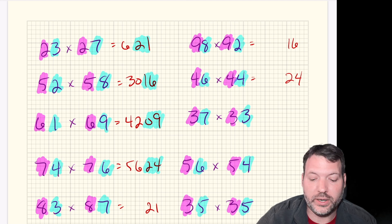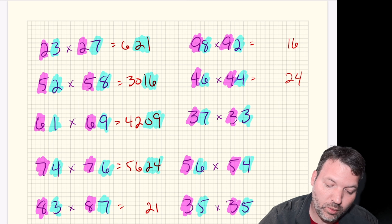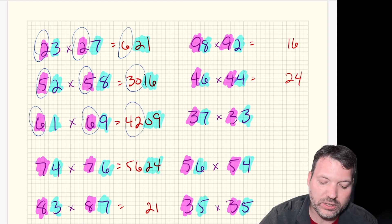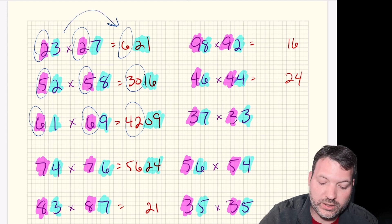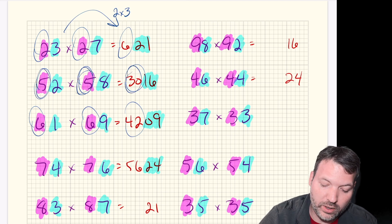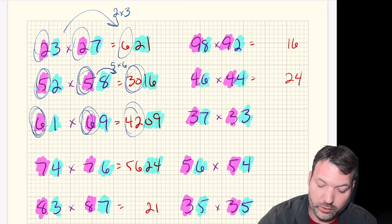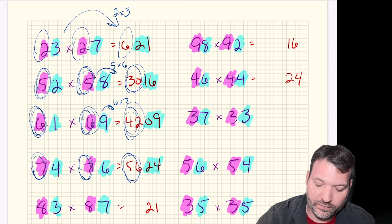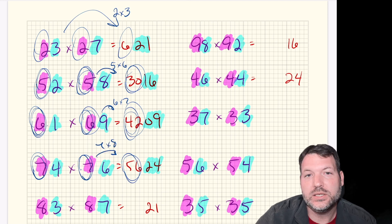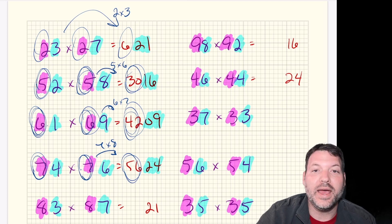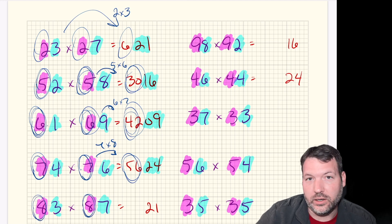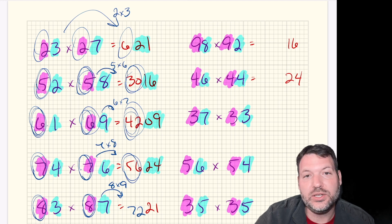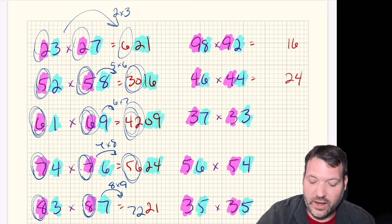The tens digit part might be a little more hidden. What's the relationship between a pair of twos and a 6, or a pair of fives and a 30, or a pair of sixes and a 42? Two relates to 6 as 2 times 3. Five relates to 30 as 5 times 6. Six relates to 42 as 6 times 7. To go from sevens to 56 you do 7 times 8. In each case we take the tens digit and multiply it by the next consecutive integer up.